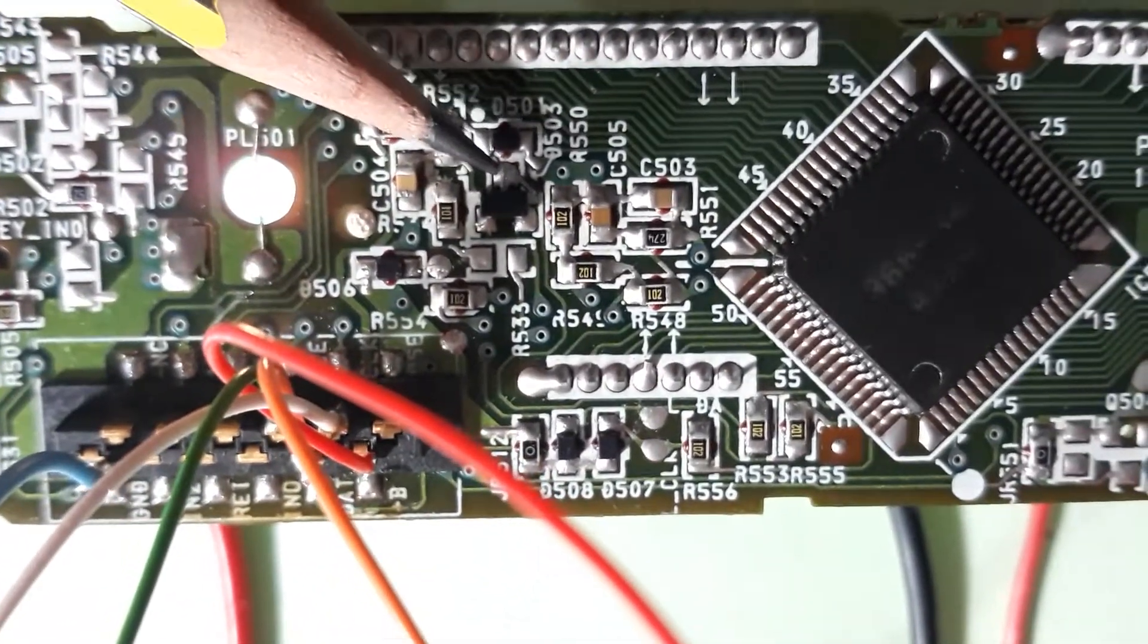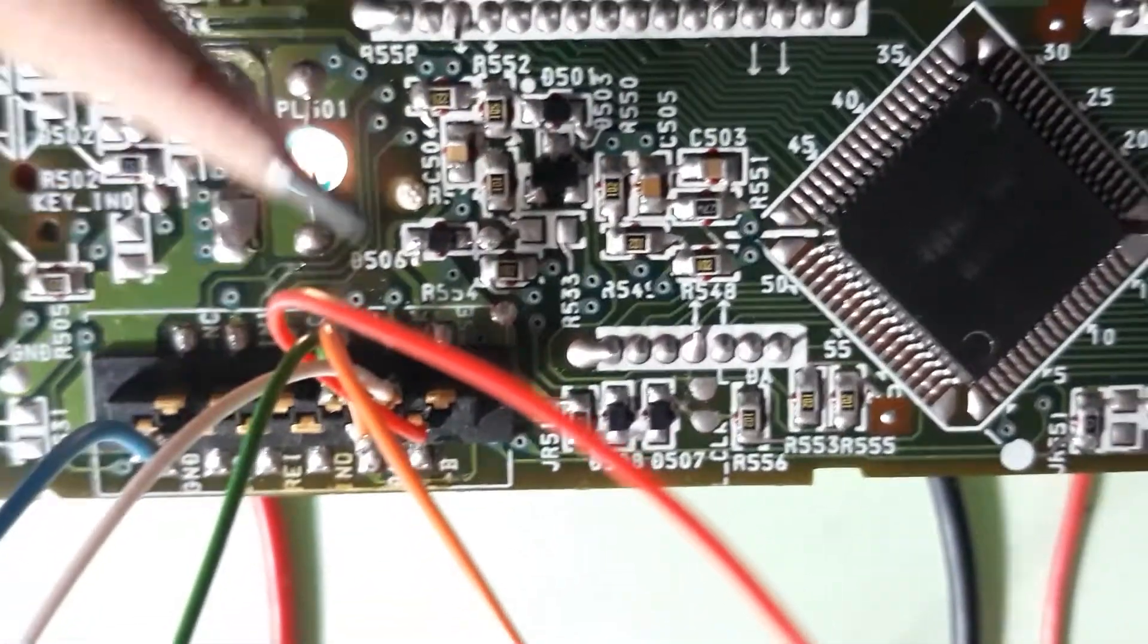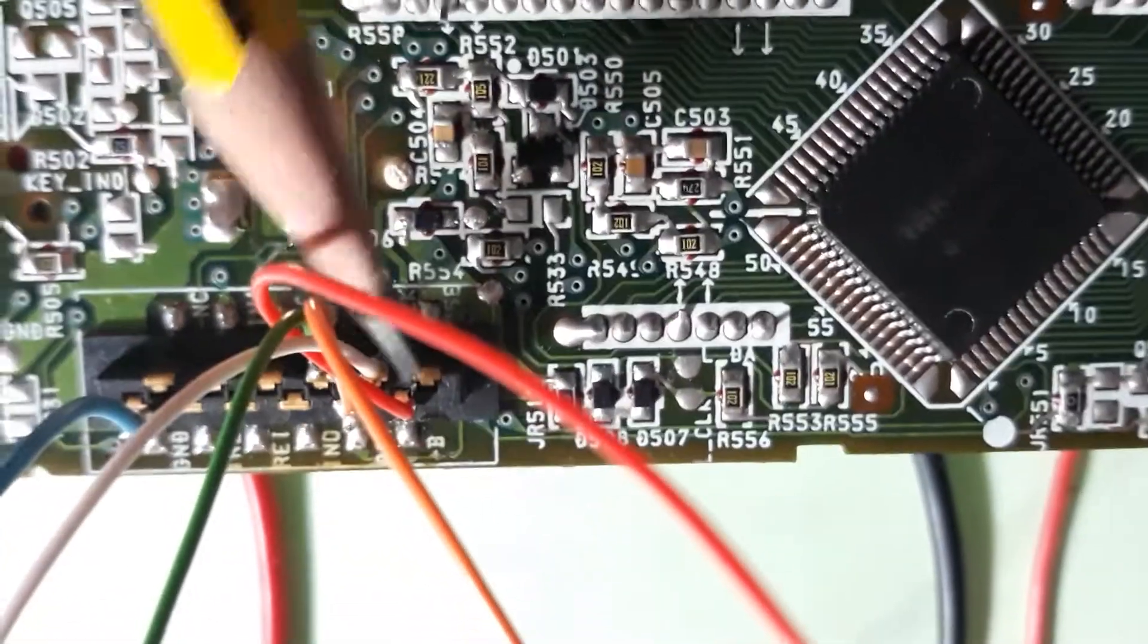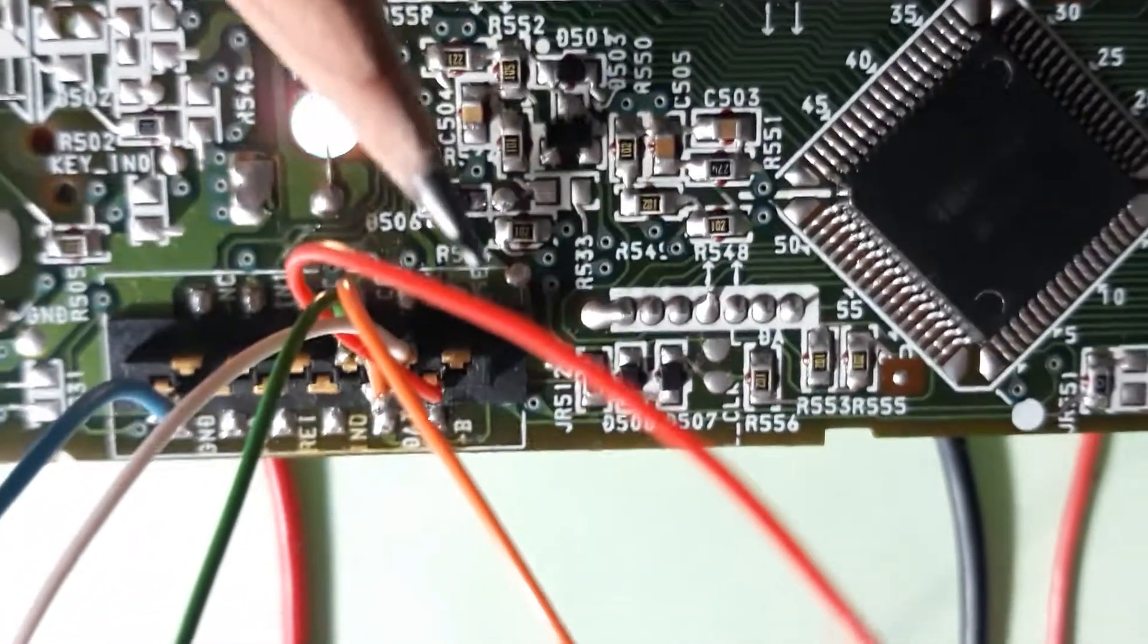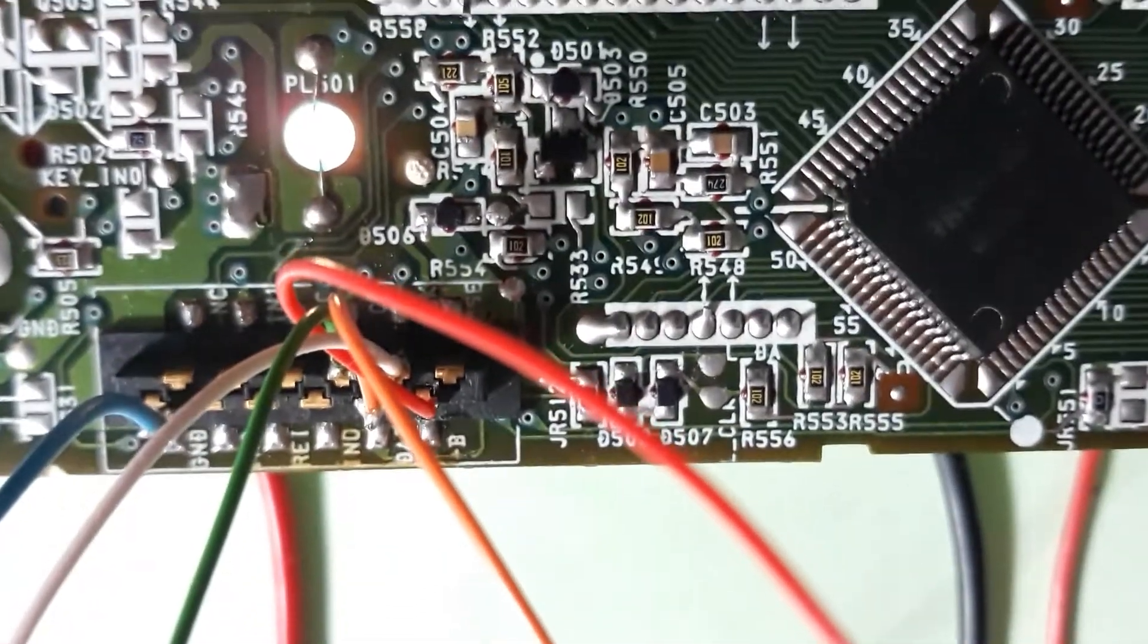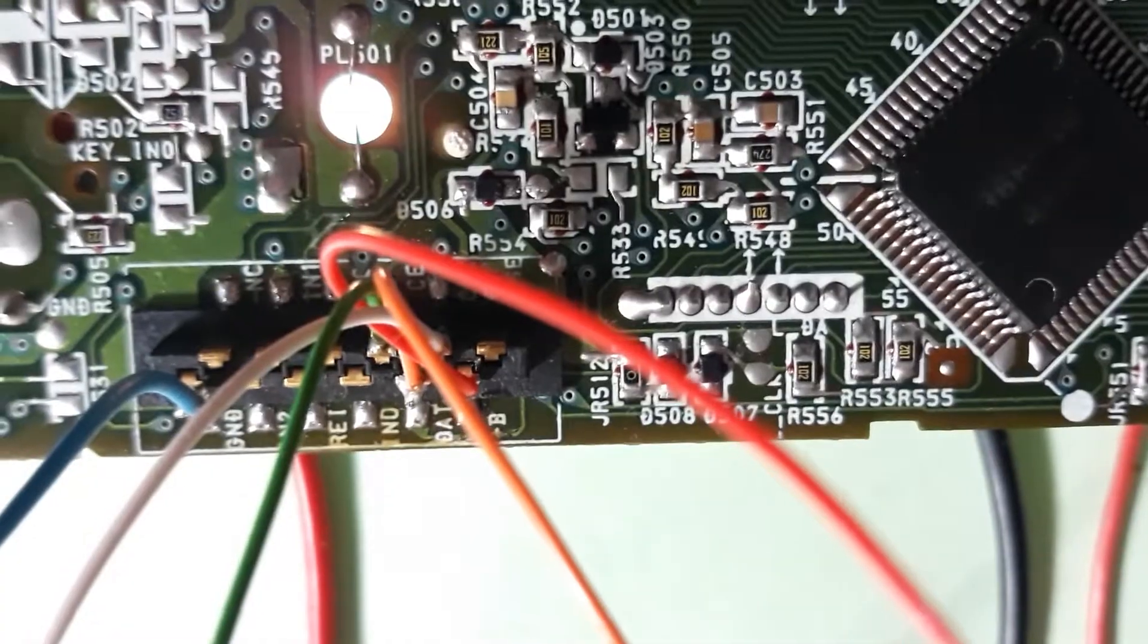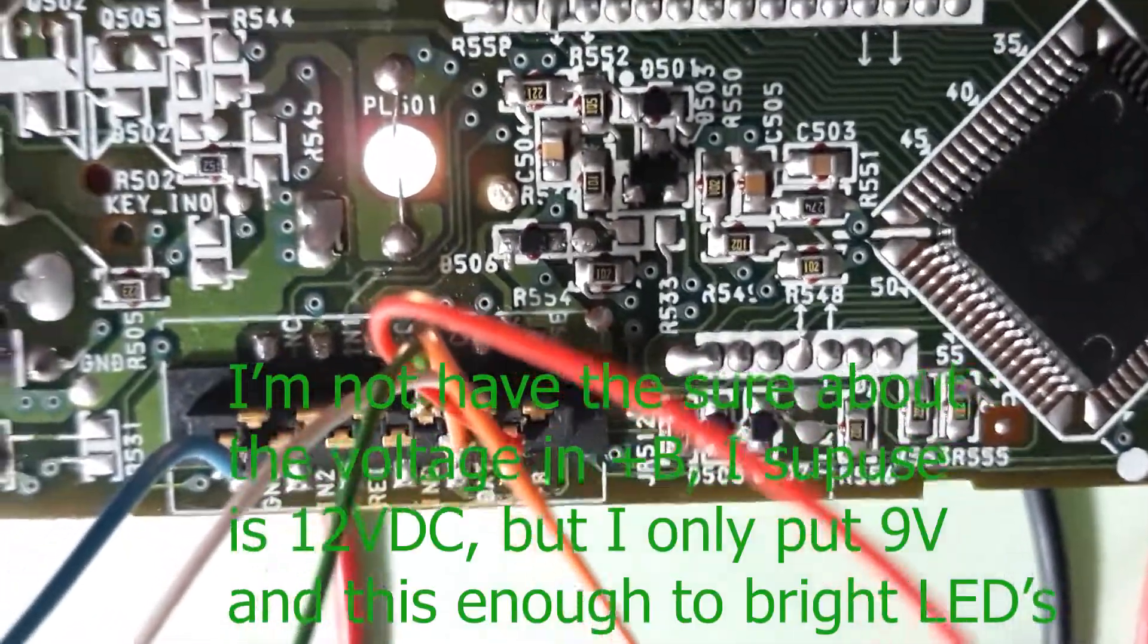This is a Zener, and this point has 5 volts to power up the IC. But here, where I put the plus, I only connect the 9 volts to be possible to light the lamps and the LEDs from the front panel.